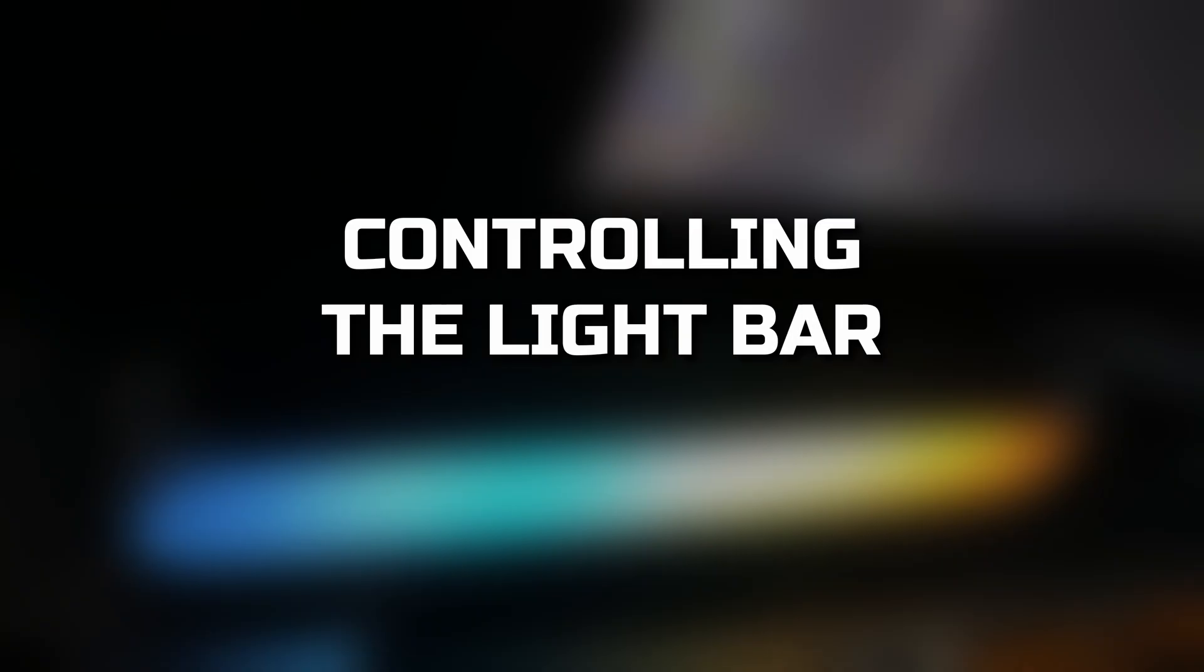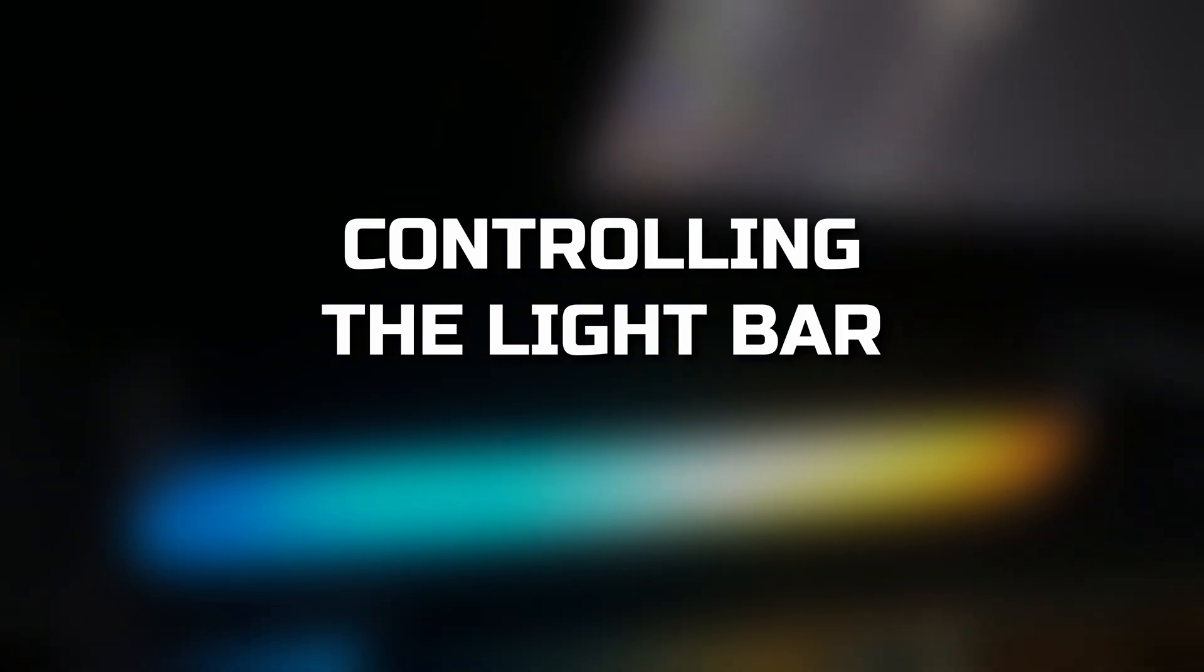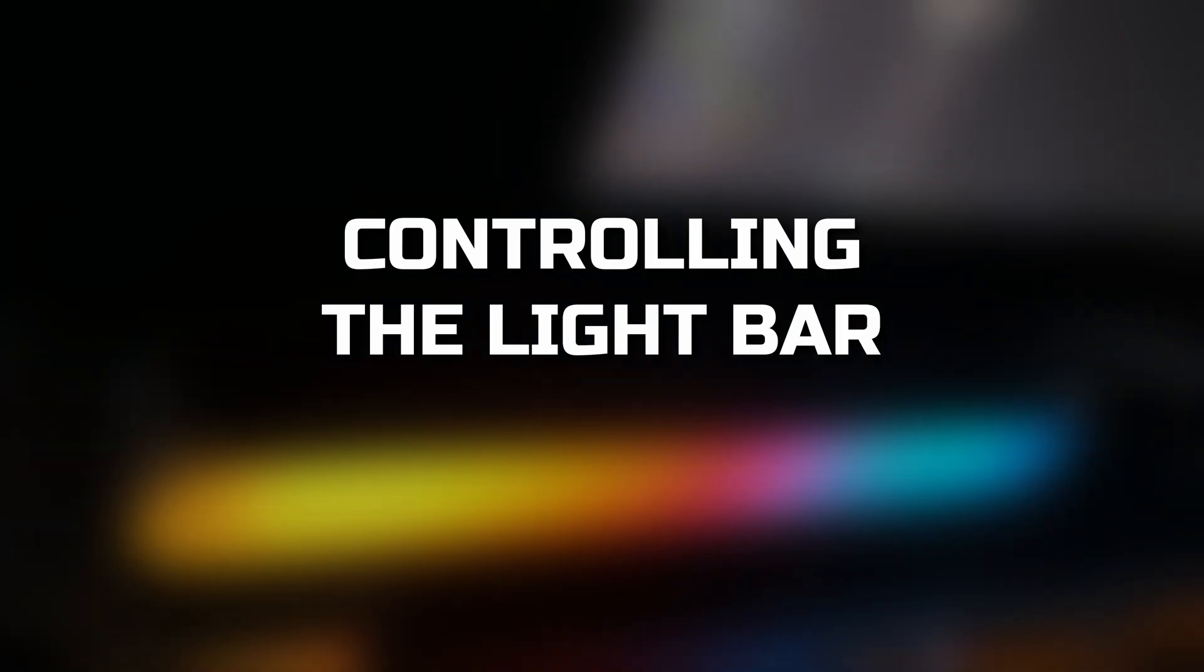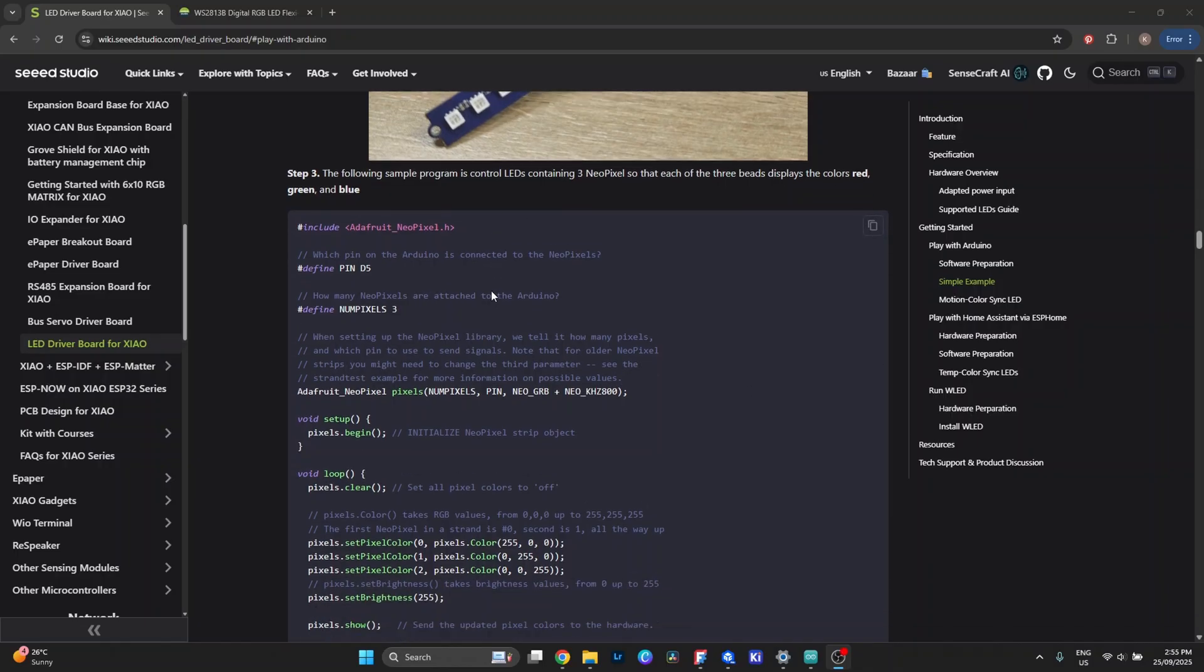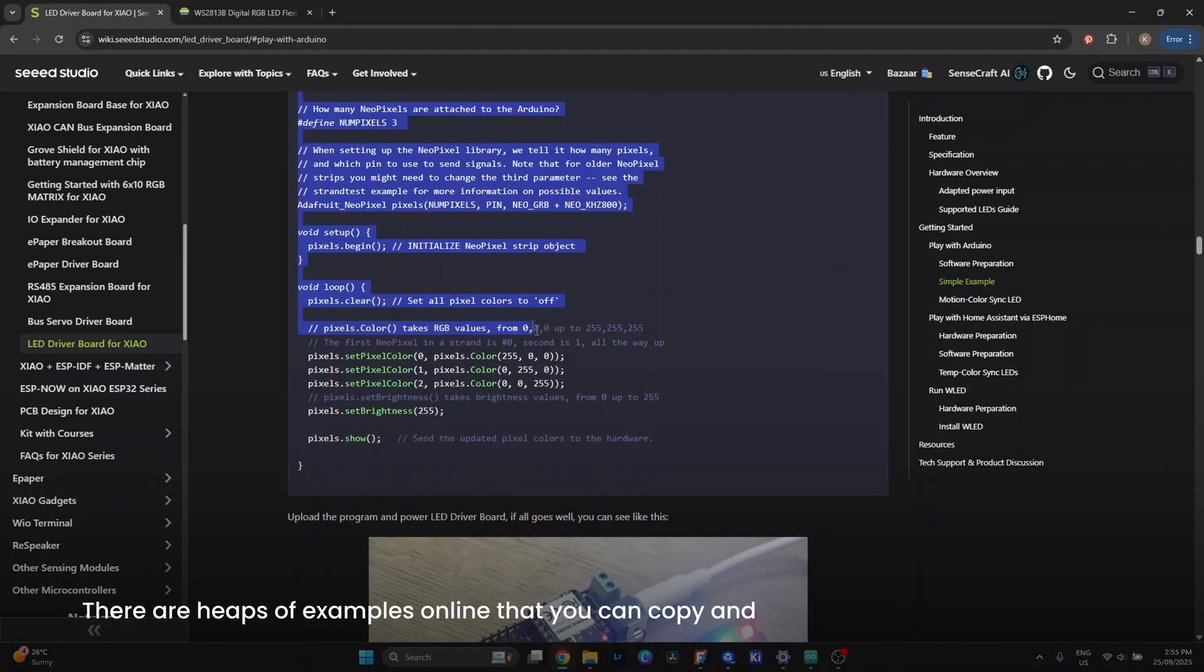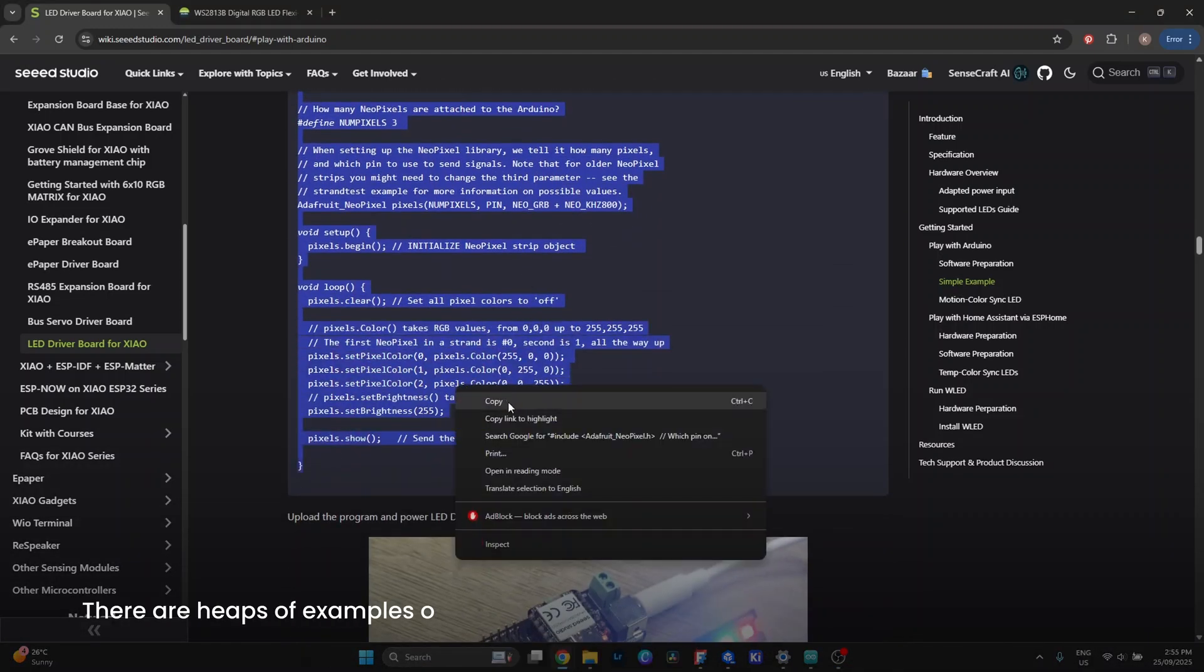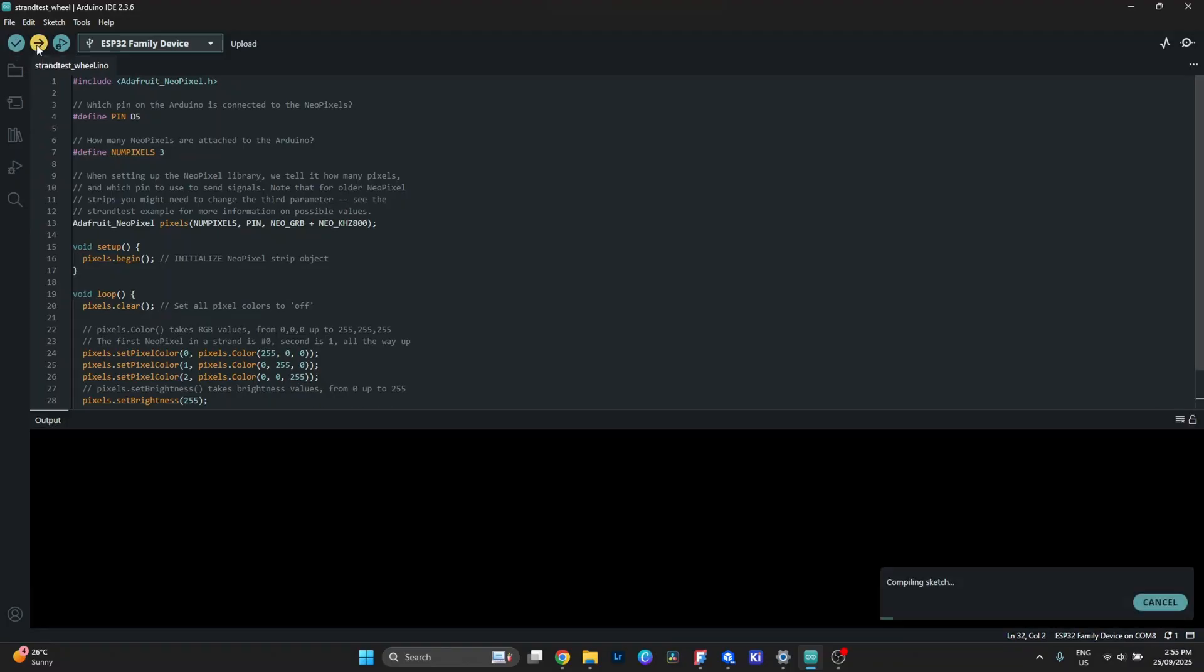Now in terms of control, there are a few different ways I can run this light bar. The first option is manual coding. You can definitely write your own sketches for the ESP32, with things like fades or custom animations. But I'm not going to dive into that here—the other methods I'll show you are way easier for quick, simple effects.